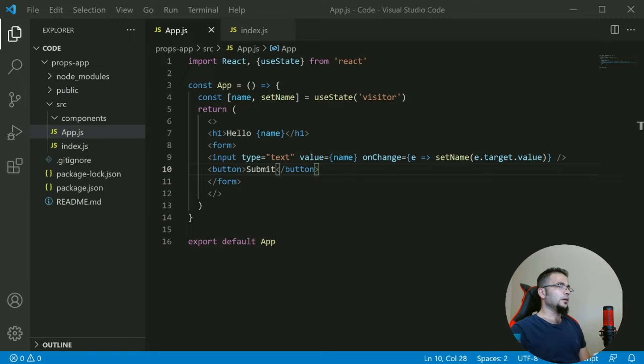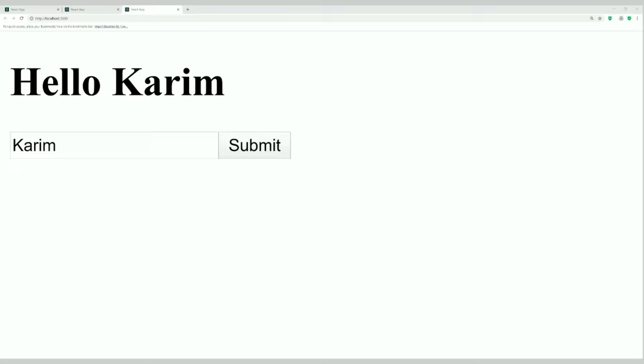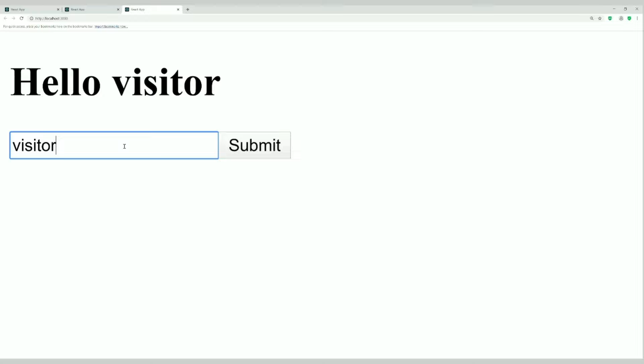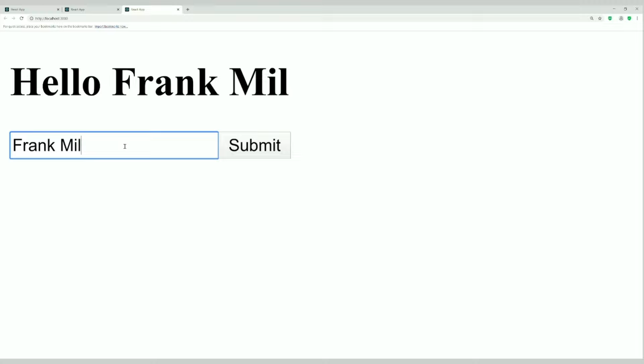Now we have visitor in the input. How about if we type Frank? We see Frank. How about if we type Karim? We see Karim. So this is how we change state — initially we have visitor, if we change it to Frank it will be Frank, if we change it to Karim it will be Karim. This is how the whole state management works.